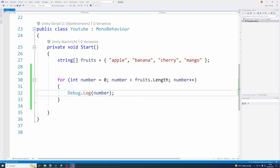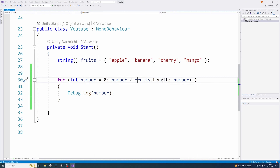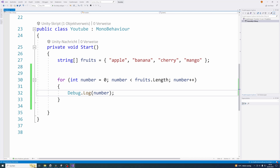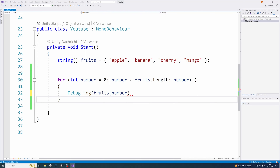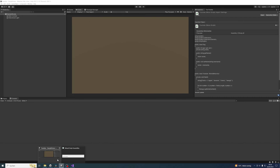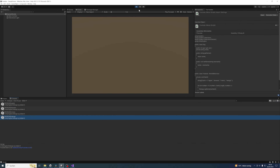The first and third statements can stay as they are, because the first element inside an array is element zero so we start with zero, and we increment our number so we don't print the same array element over and over. We don't use smaller than or equals here because fruits dot length is four, but the array starts counting from zero so the last element is element number three. Element number four doesn't exist inside our array, and if we tried to access it with smaller than or equals we would get an error. Now let's change the debug log to fruits with square bracket number — and as you can see apple, banana, cherry and mango are printed to the console.